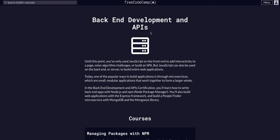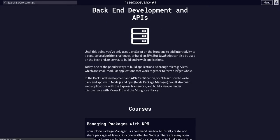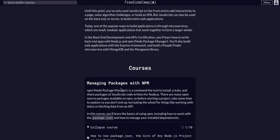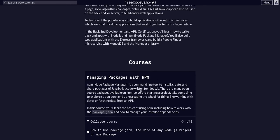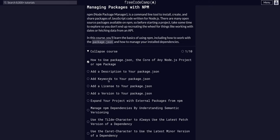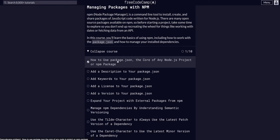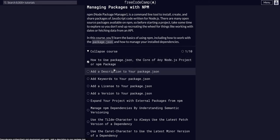We're doing freeCodeCamp back-end development and APIs, and we are on the managing packages with npm course on the second challenge: add a description to your package.json. So the first challenge we just added our name as an author to our package.json.